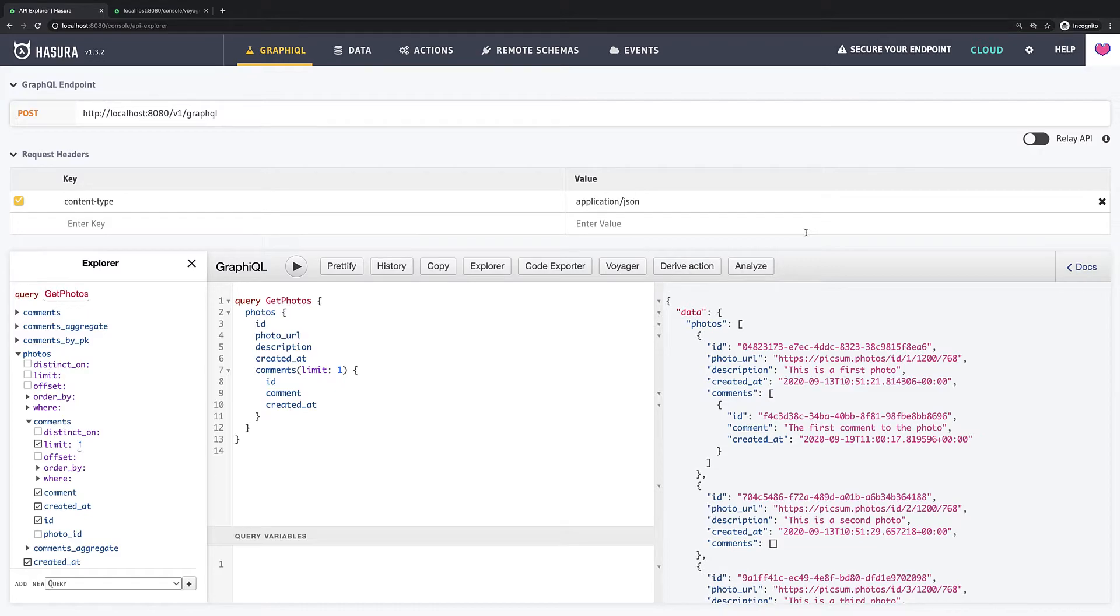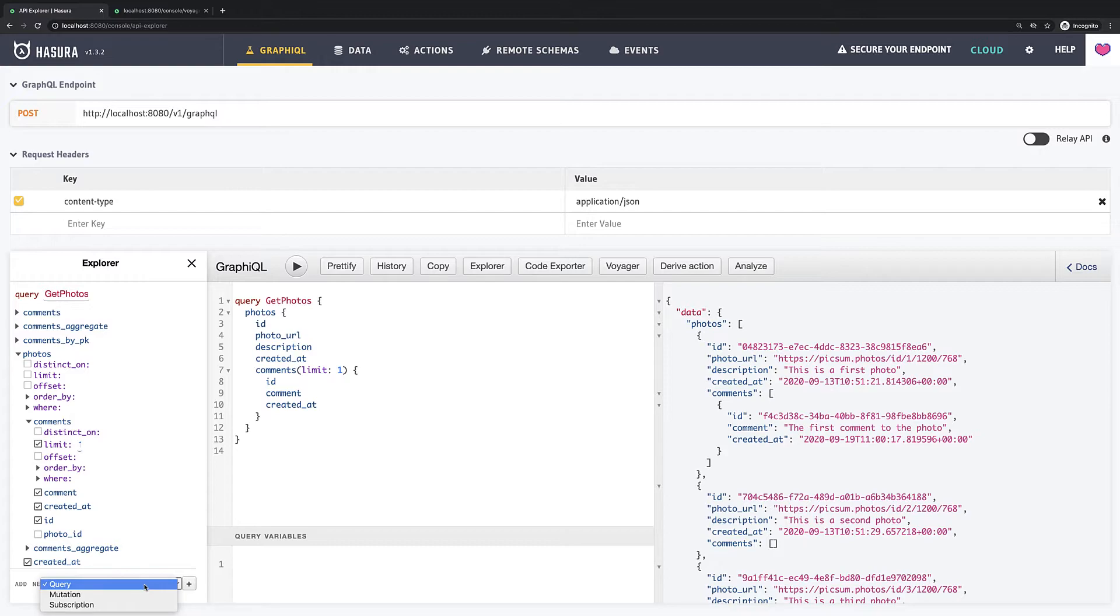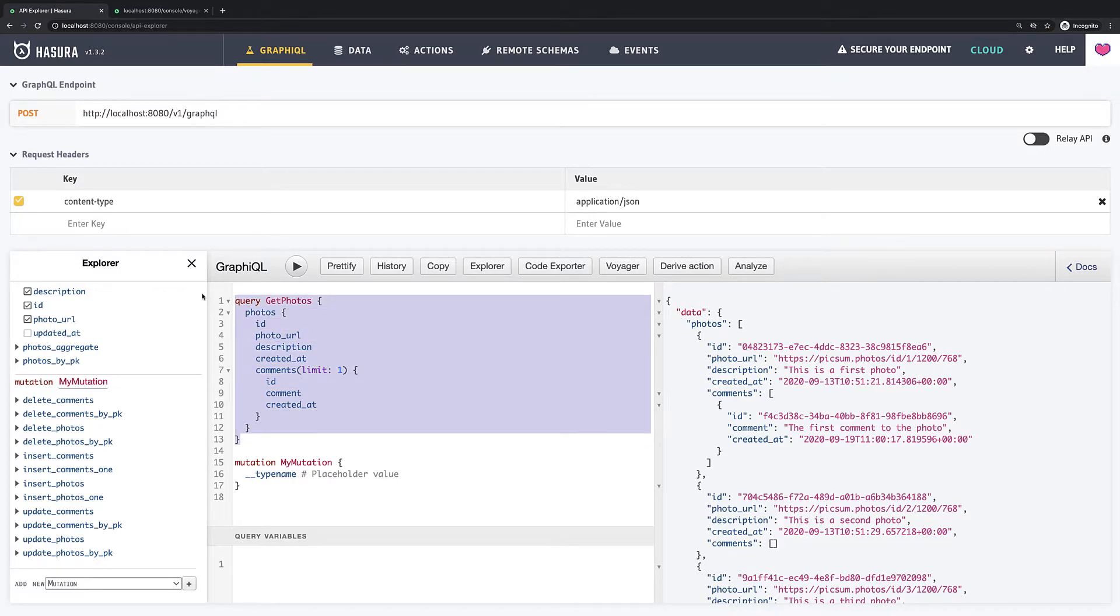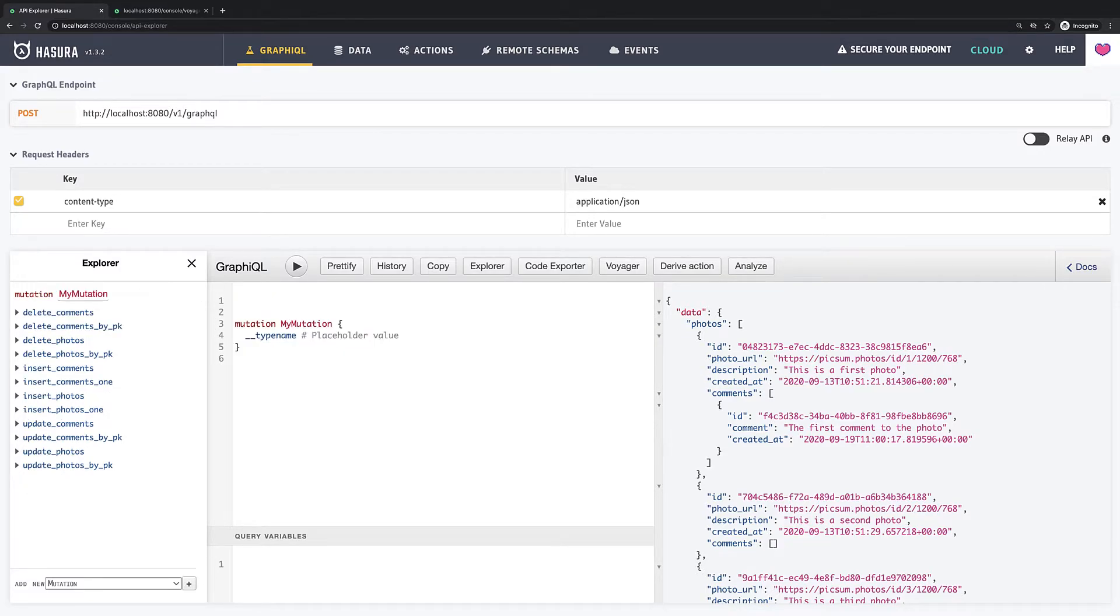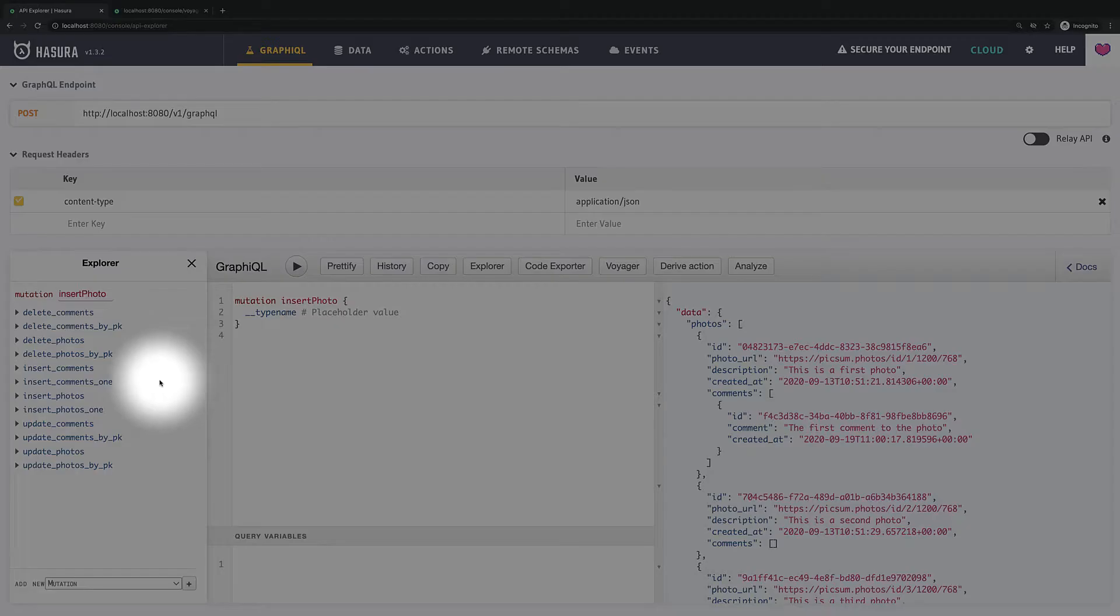In GraphQL, mutations are responsible for manipulating with data like adding data, removing or updating. And of course in Hasura it comes out of the box. So how we can create a mutation? In left bottom corner we have a drop down where we can select mutation and click plus button. We see that dummy mutation was added. So let's rename it into insert photo first.